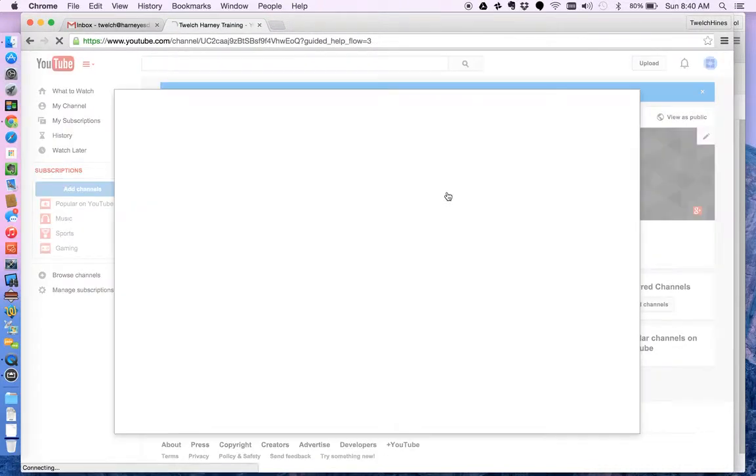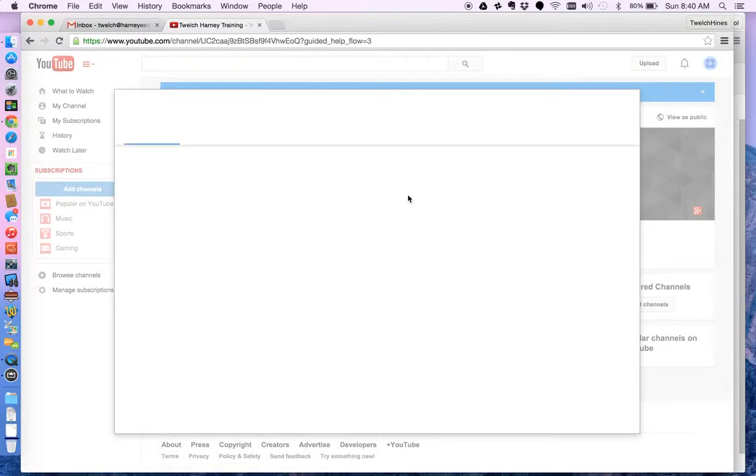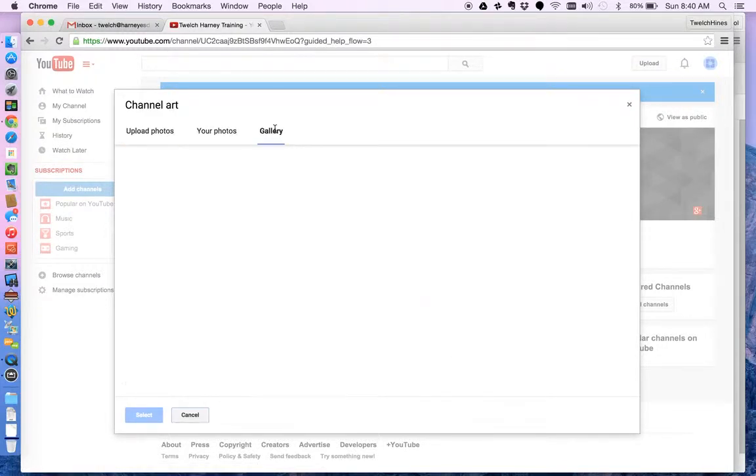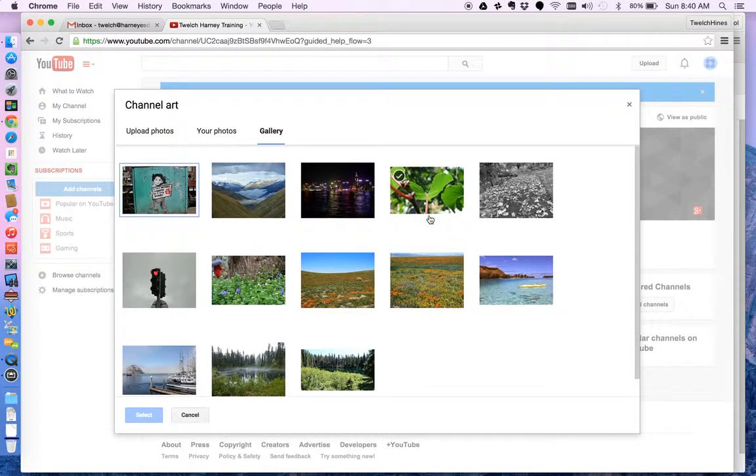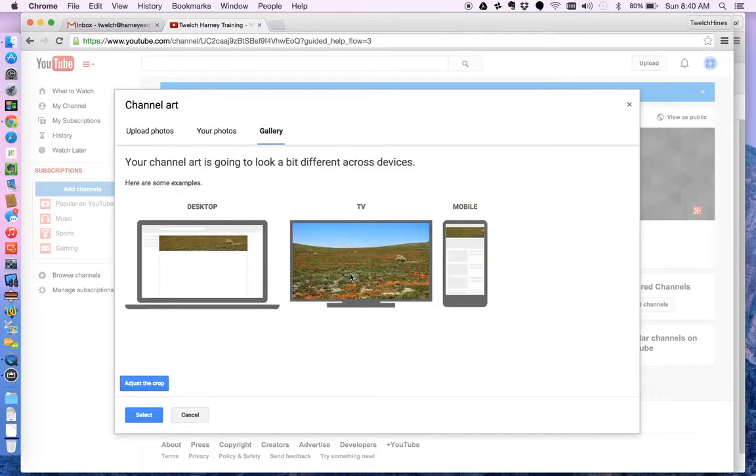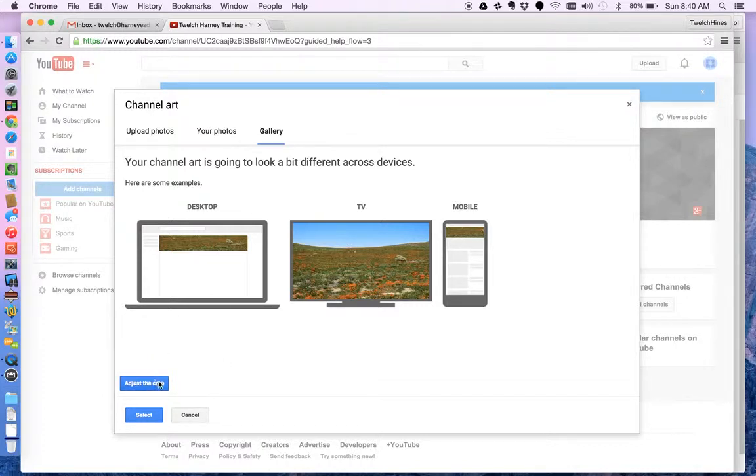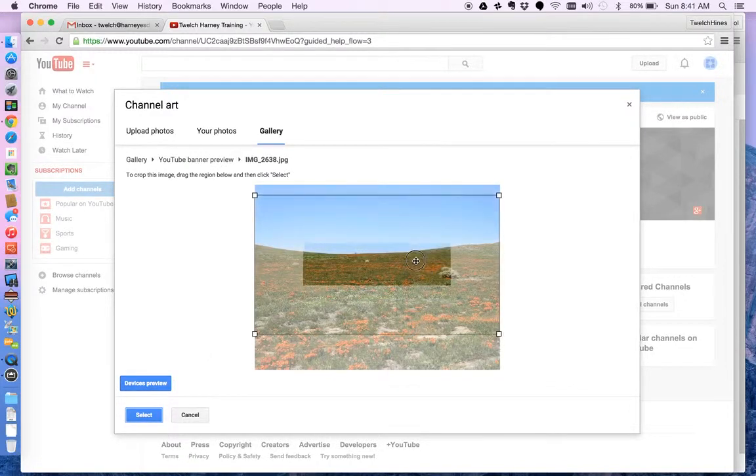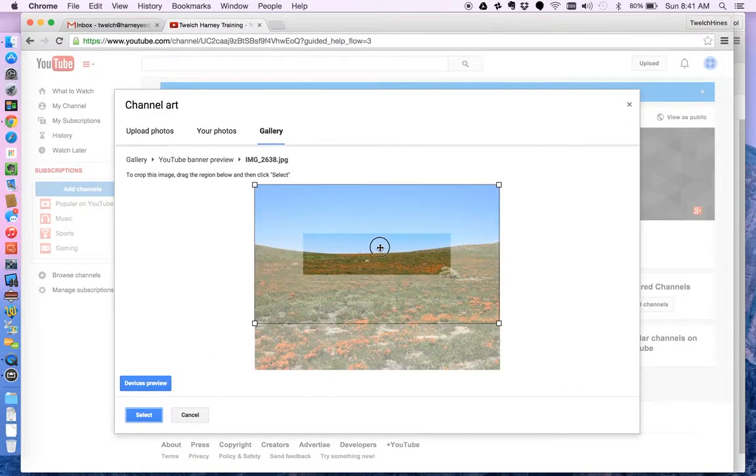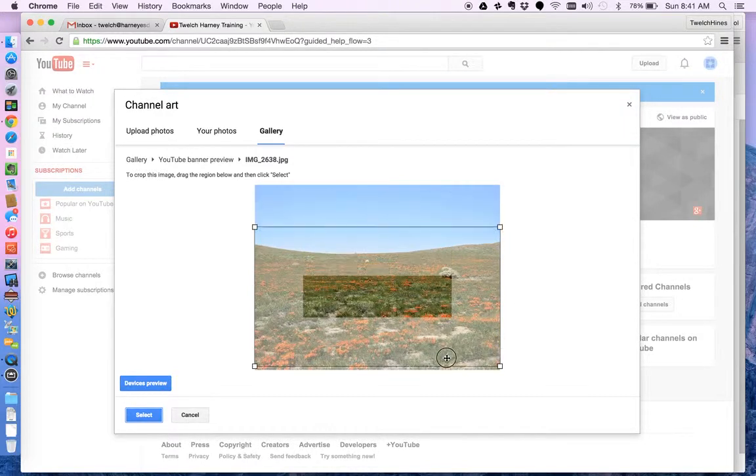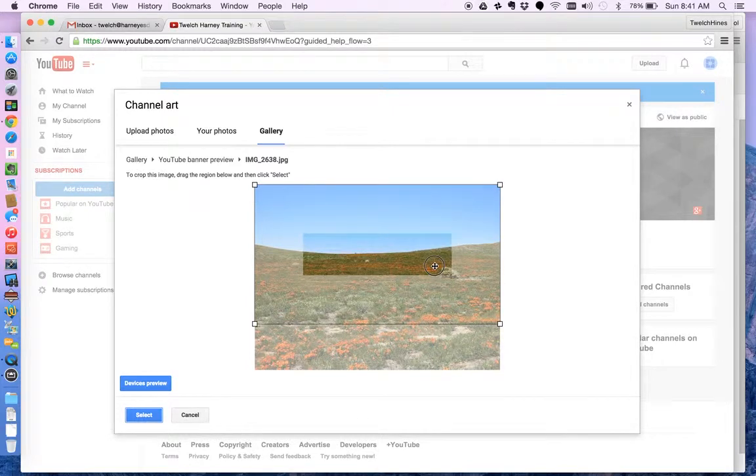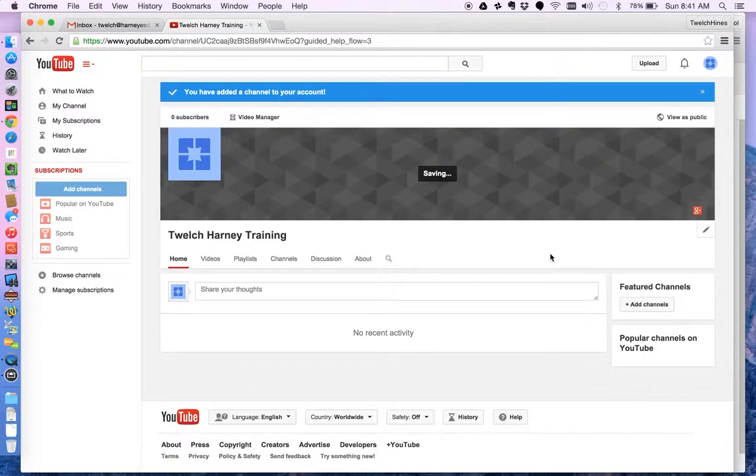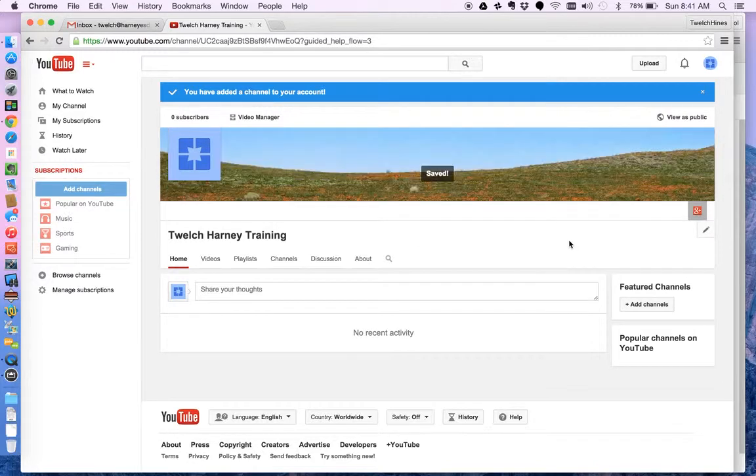I can add channel art and here I can look in the gallery. Maybe just find something that I like the looks of. Otherwise I could upload a picture. I like this picture. I'm going to use that. Adjust the crop. Well for the desktop adjust the crop and I'll go okay maybe I want this to, well I guess that's just going to allow me to adjust the crop there and select. Okay. That's going to give me a background there.